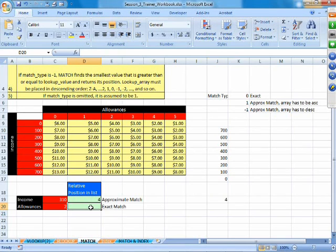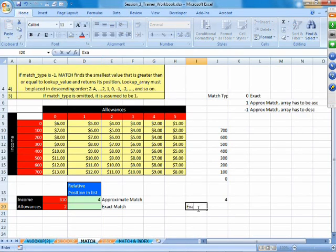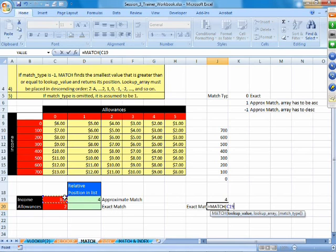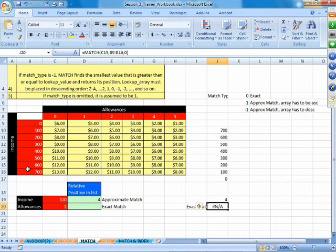What about exact match? Just like in VLOOKUP, when we use exact match it returns an answer only when it finds the exactly matching lookup value. If I search for 310 with match type 0 — exact match — using the ascending order data, I get #N/A (not available), because 310 does not exist in the array.